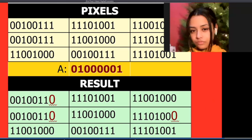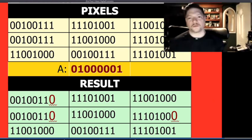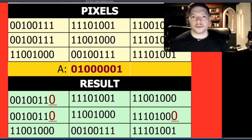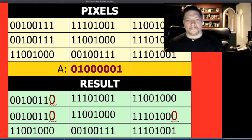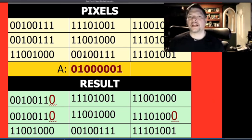A student summarized it well: you're just borrowing the least important bit from each pixel and either converting it if you have to, or leaving it as-is, in order to produce the new result. The instructor confirmed that was a clear and accurate explanation.